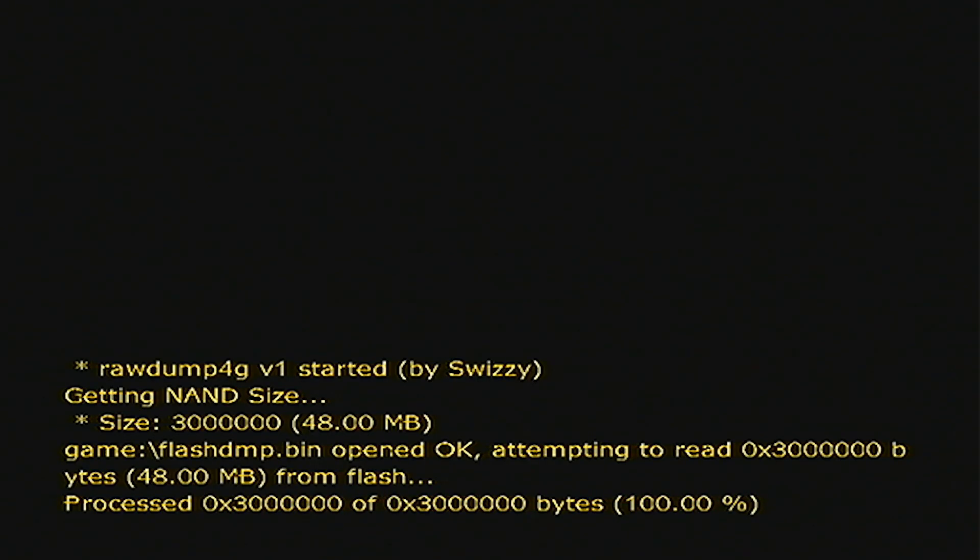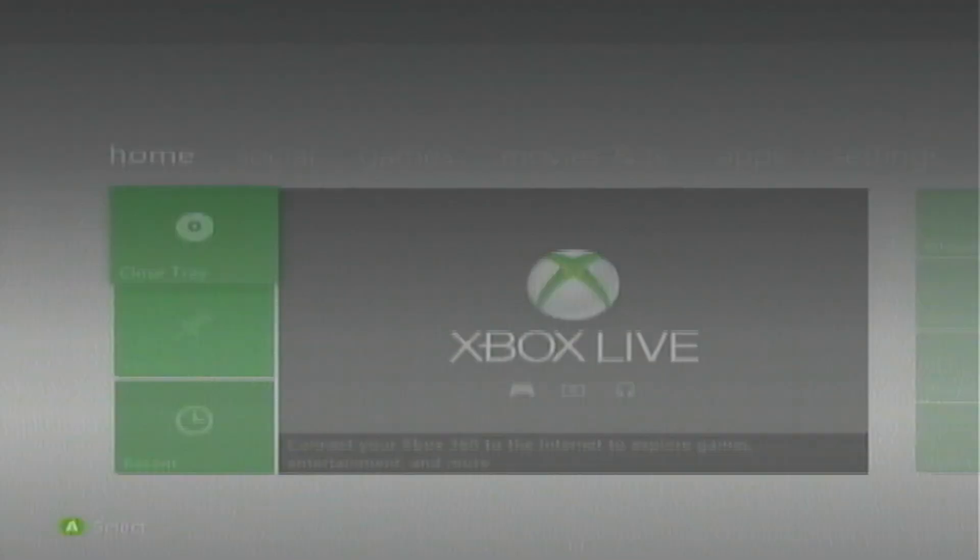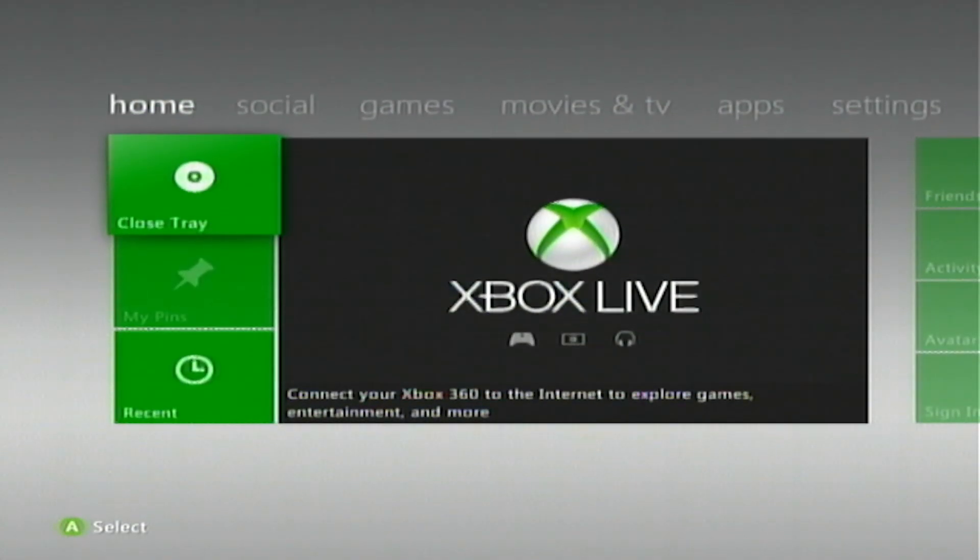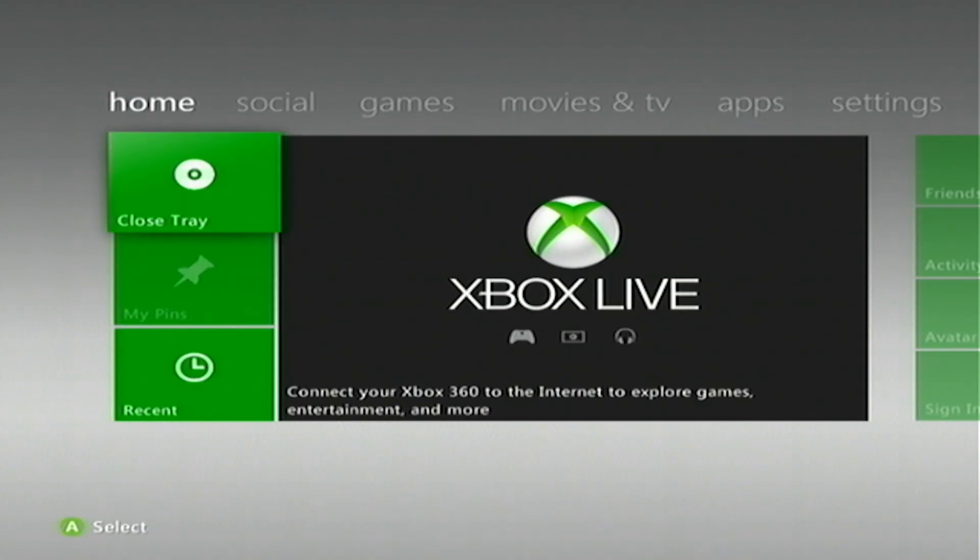Alright, so now that the dumping process has finished, you can hit Start to close the program, and now you are safe to actually turn off your console, unplug your USB drive, go back over to your computer, plug it in there, and we're good to go.